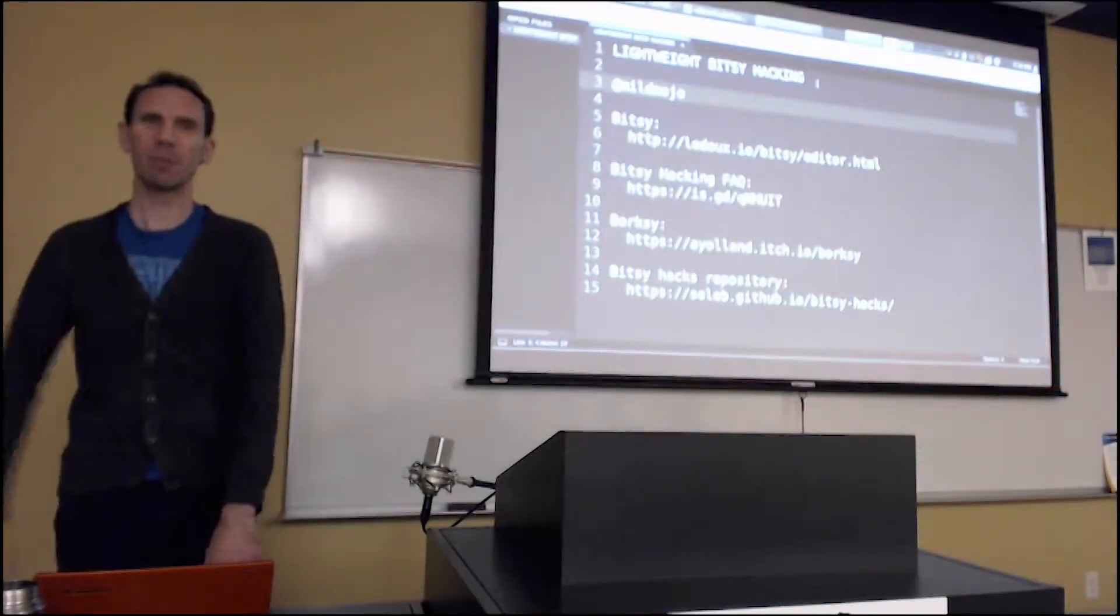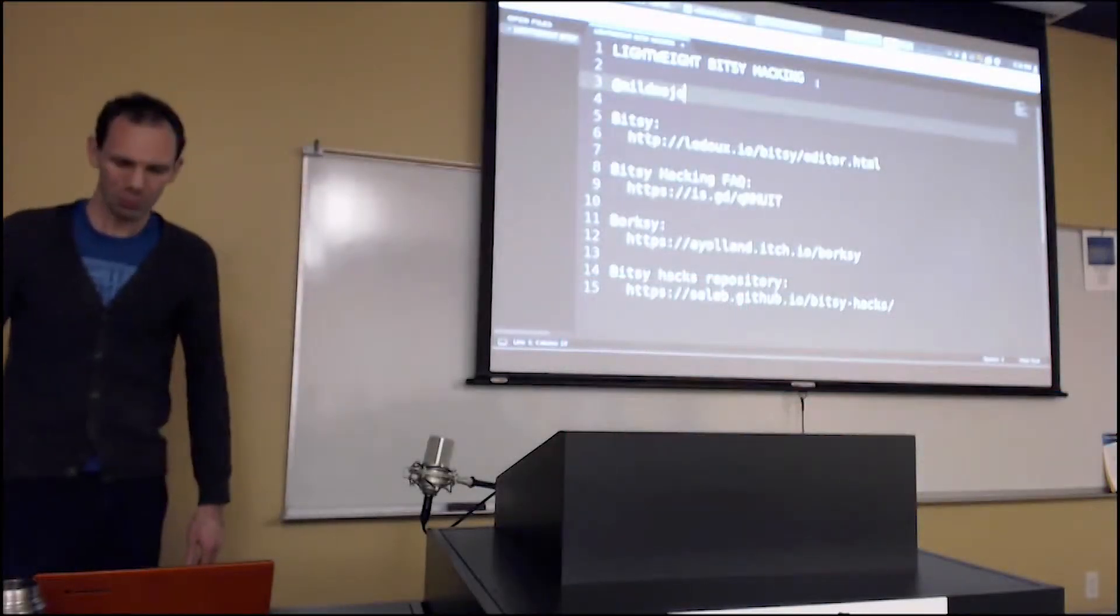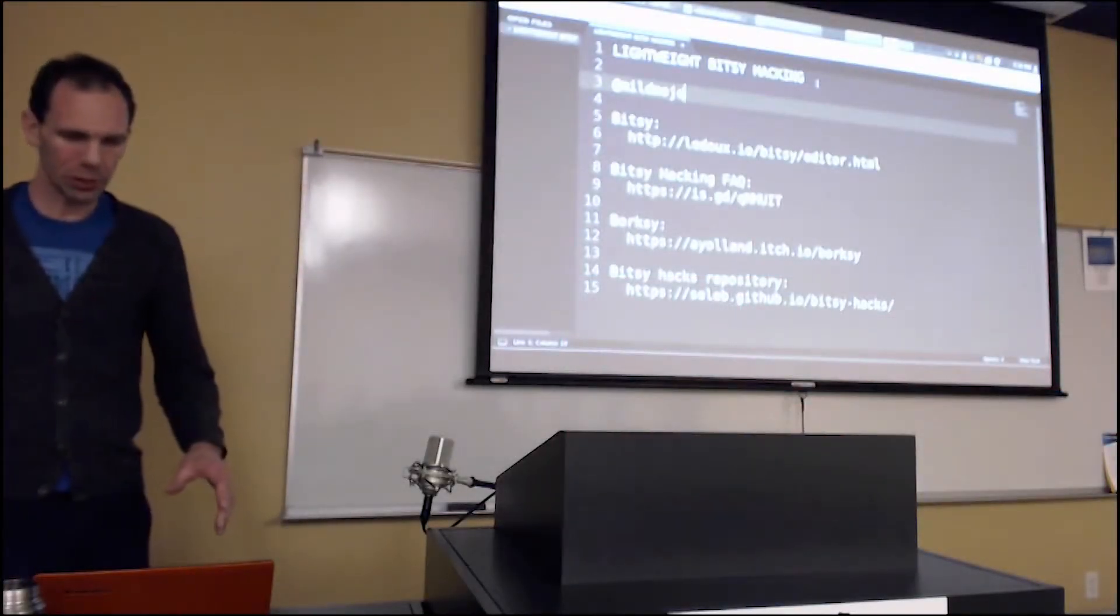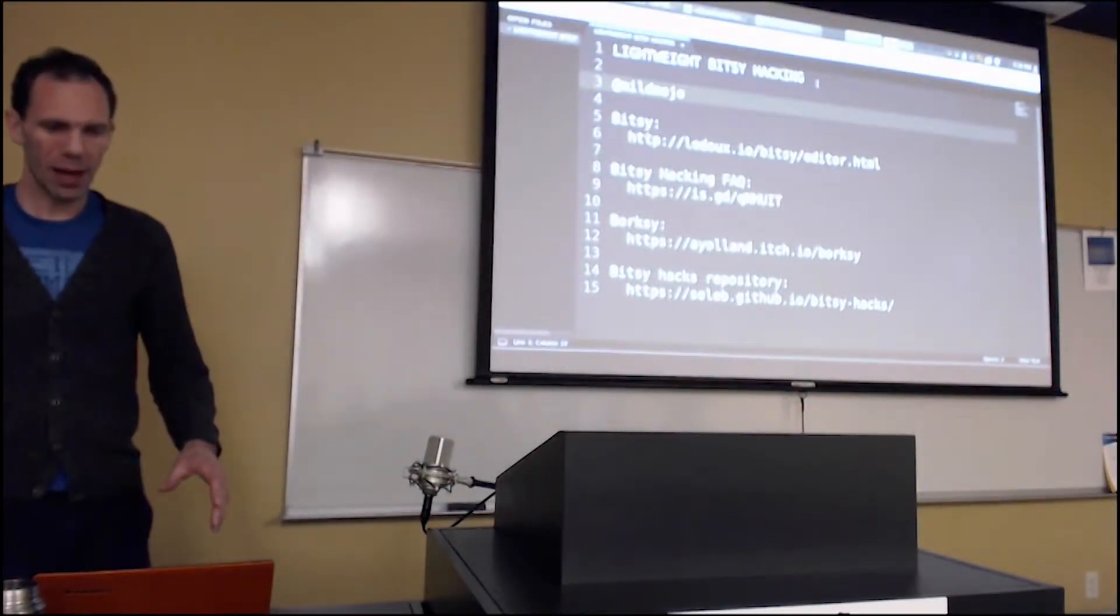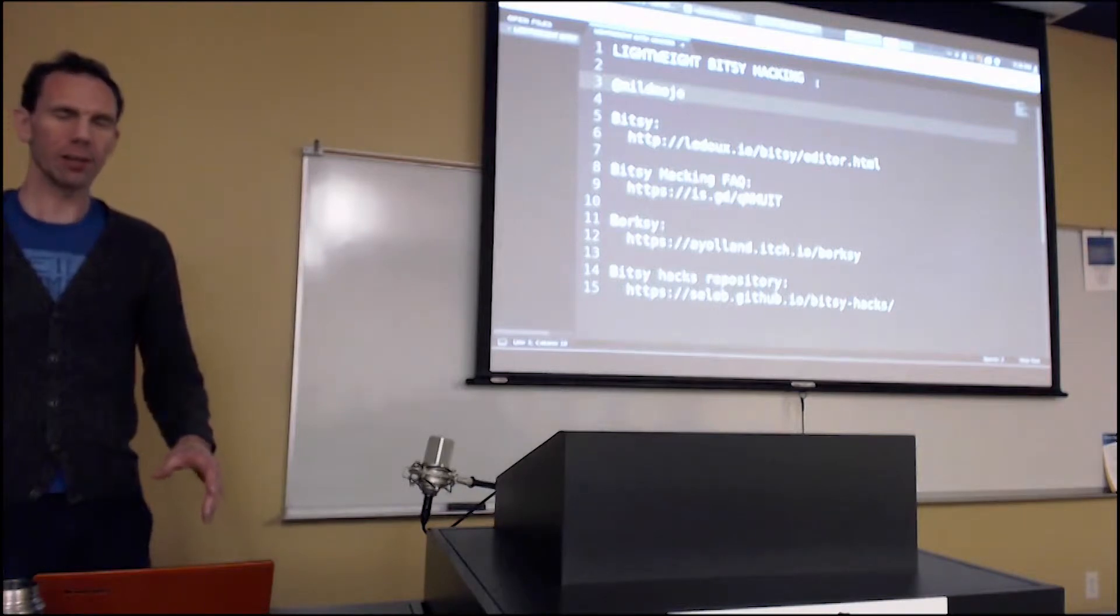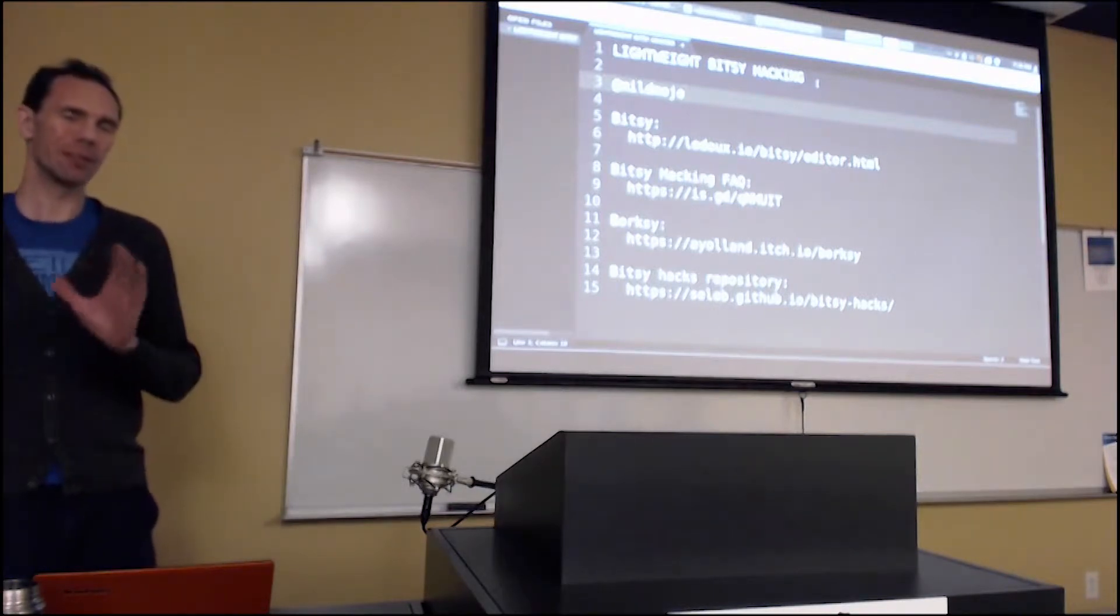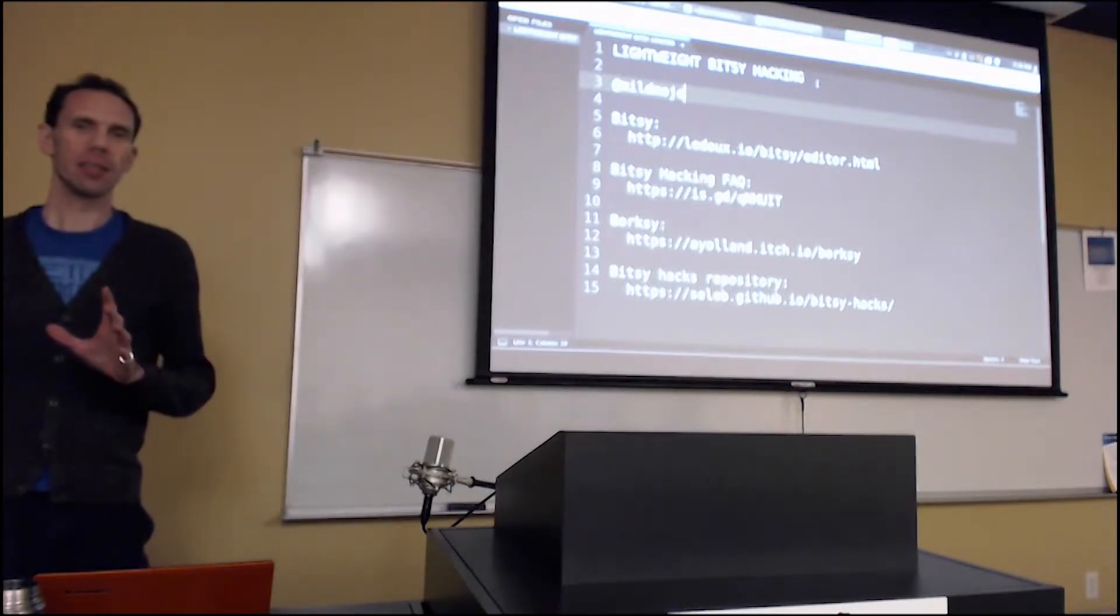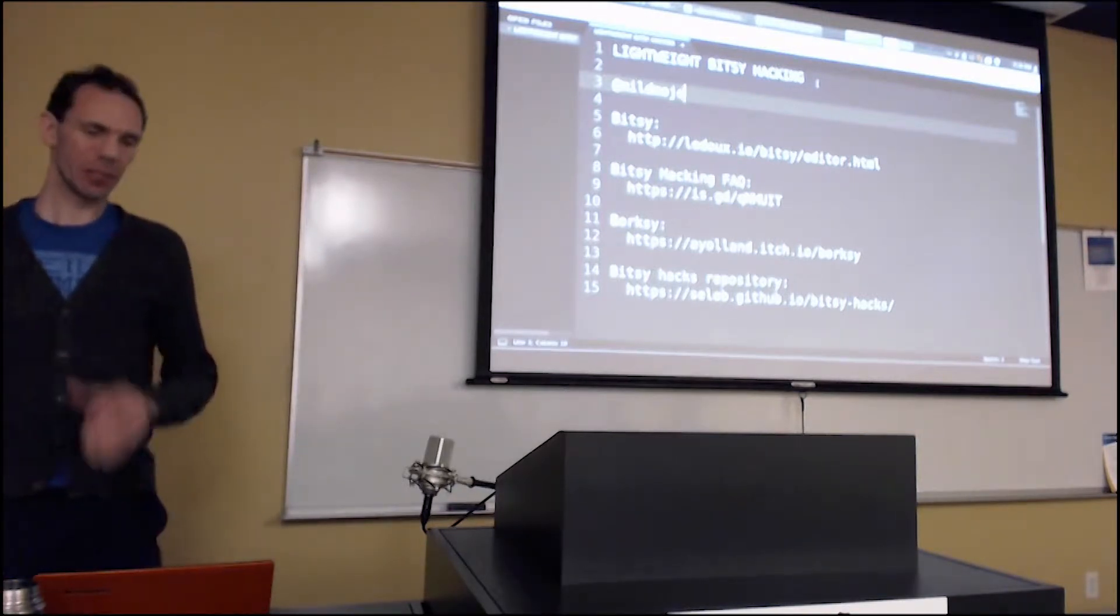Hi, my name's Tim, and I'm going to talk to you a little bit about hacking, lightweight, top-level hacking, the Bitsy game engine.